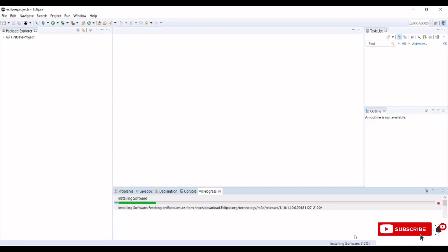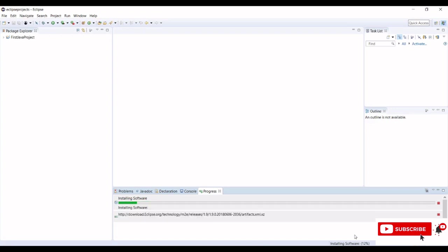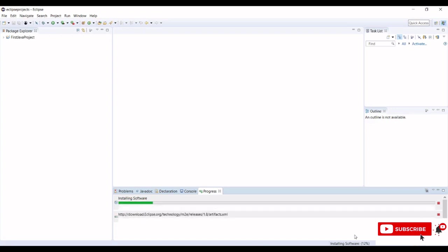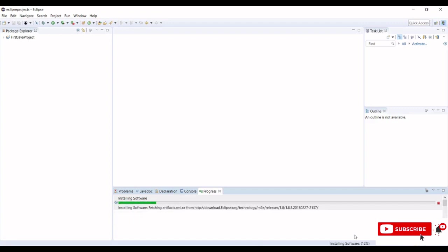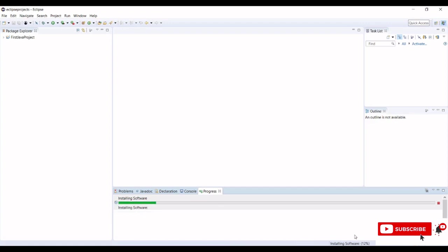Please watch my previous video on how to configure Maven on Windows operating system and I will provide the link in the description section. Also please do subscribe to my channel for more videos on testing tools.